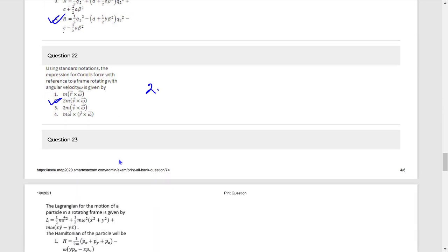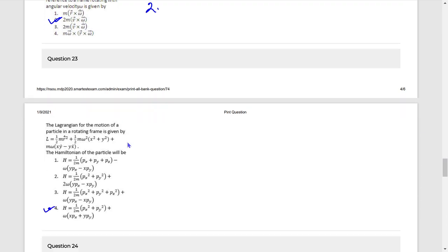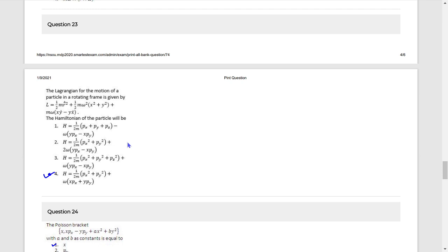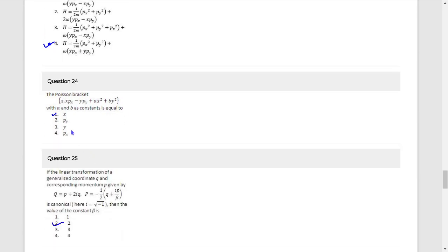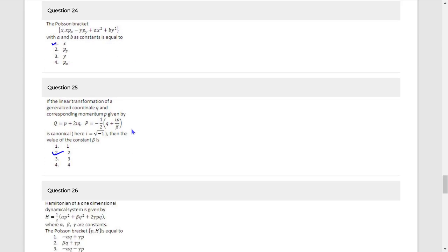Question 22: Coriolis force expression is 2m(V × ω). Question 23: Answer is option 4 — fully verified, most probably 4. Question 24: 100 percent — first answer is correct. Question 25: Answer is β equals 2.